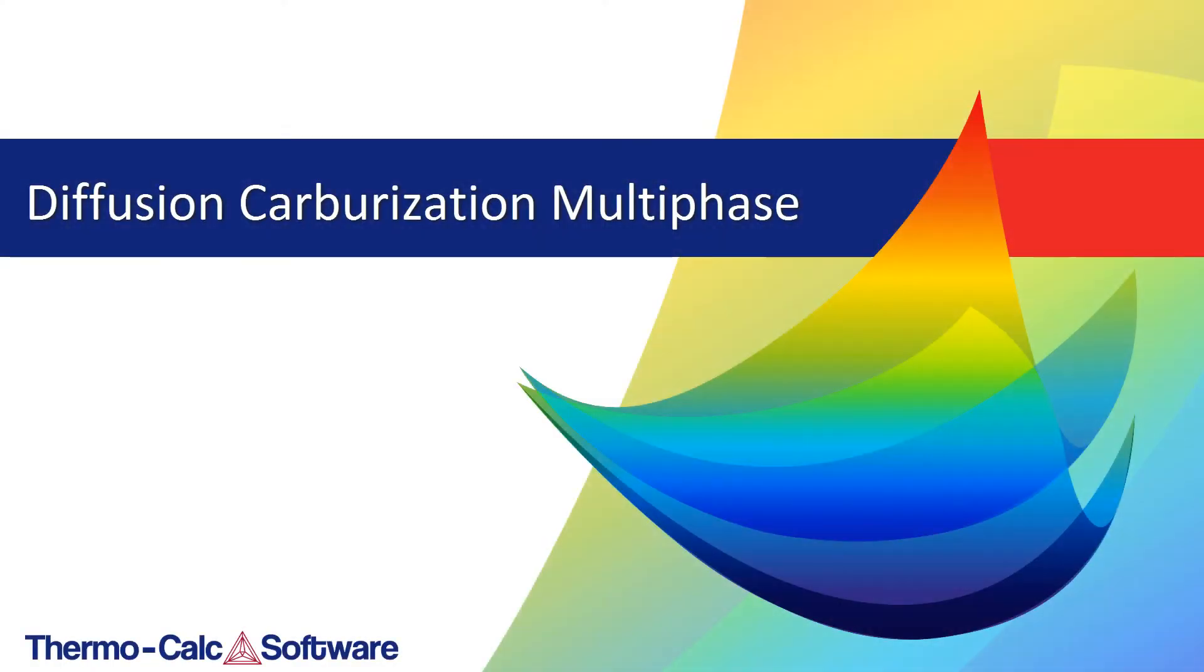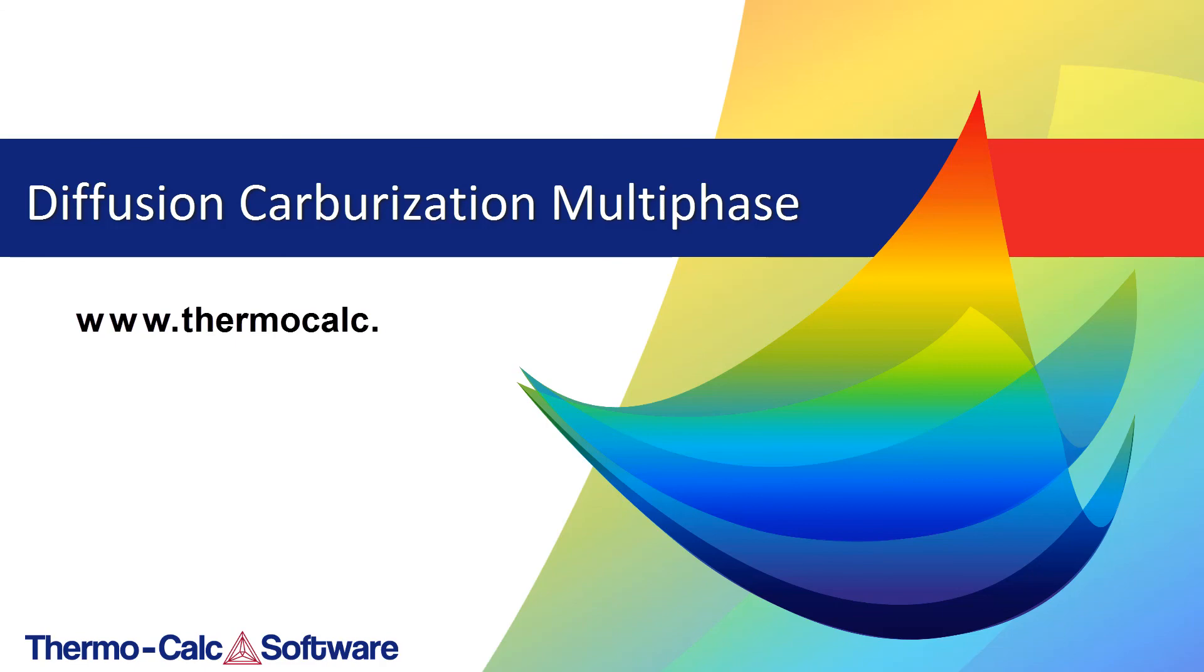We hope you find this example useful. You can learn more about the Diffusion module and other calculation types by watching additional videos on our website at www.thermocalc.com or by clicking the links currently on your screen.